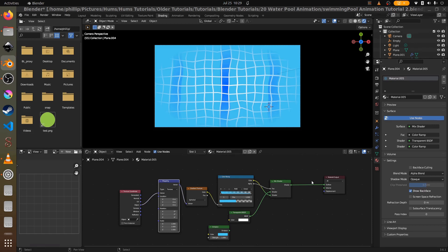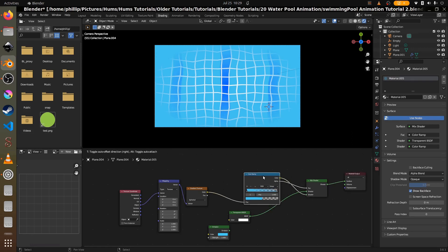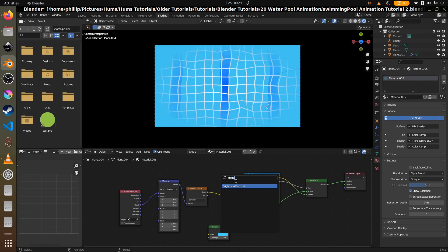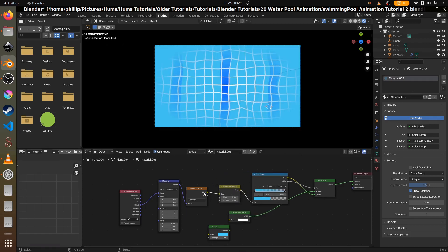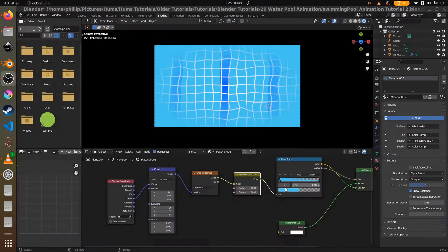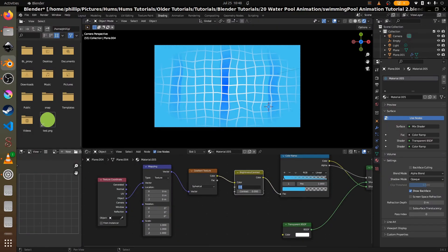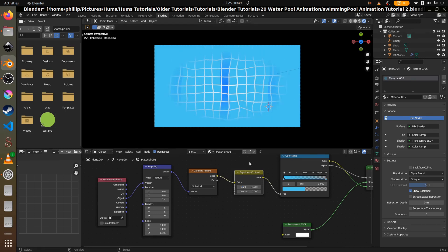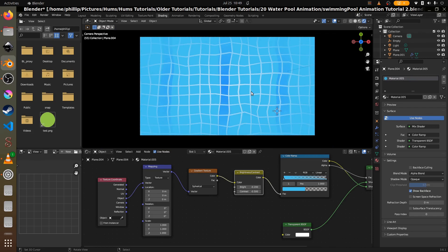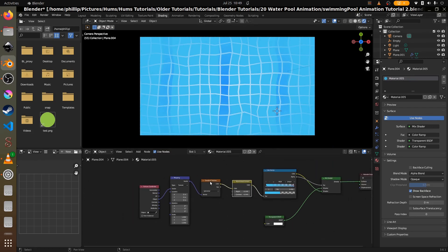I wasn't happy with how sharp the vignette was, so I added a Brightness and Contrast node. Put it between the Gradient Texture and the Color Ramp. Set the brightness to negative 0.2 and the contrast to negative 0.5 — that gives a much smoother gradient for the radial vignette.